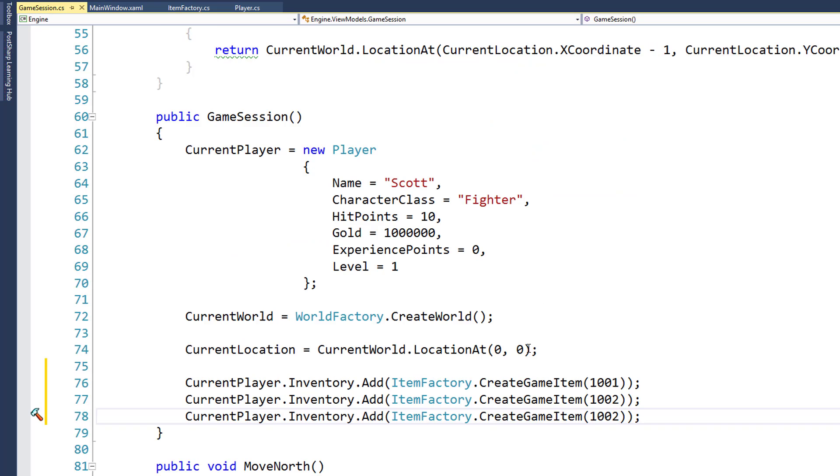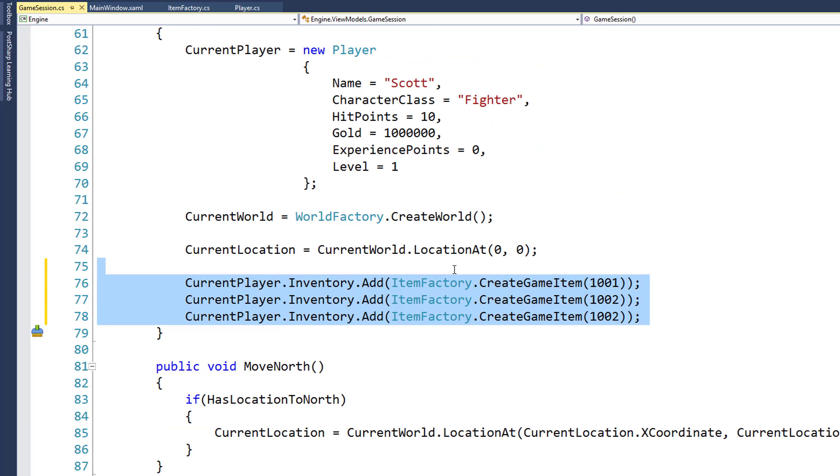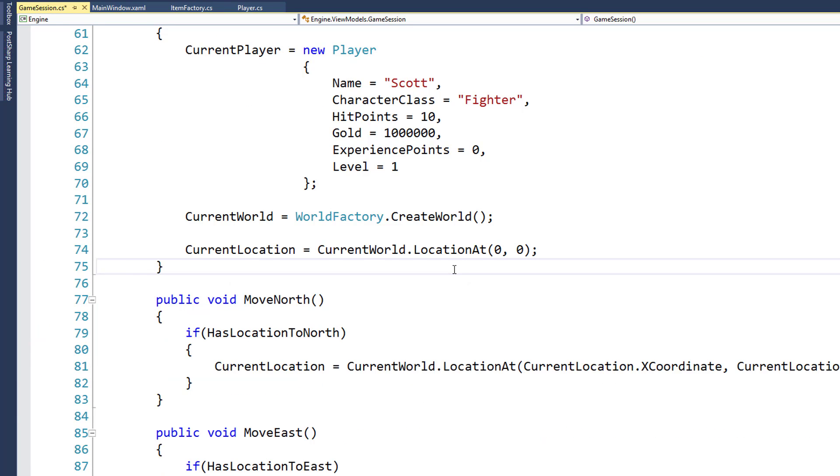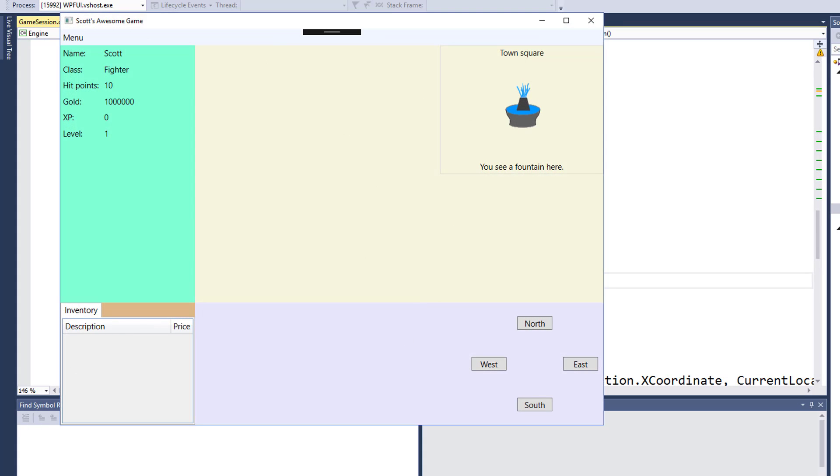For now I'm going to go back into the game session, and I'm going to delete those three lines where I added in some items to the player's inventory, because we don't really need those for our real game. And I'll run the game one last time just to make sure that the program still works. And there it is.